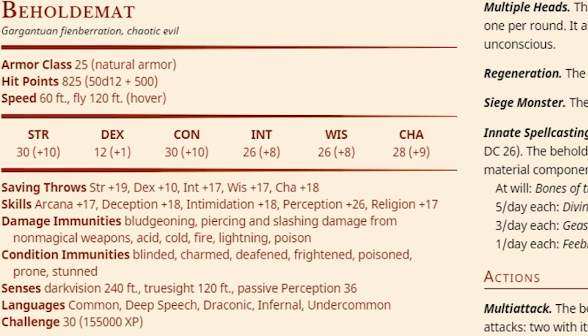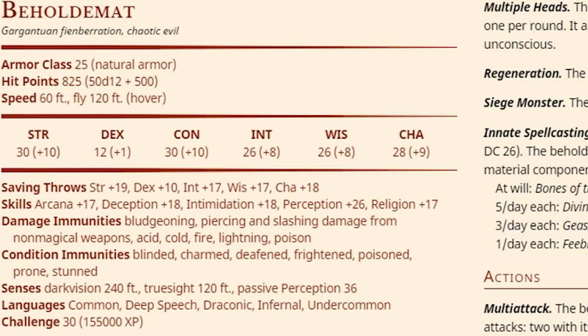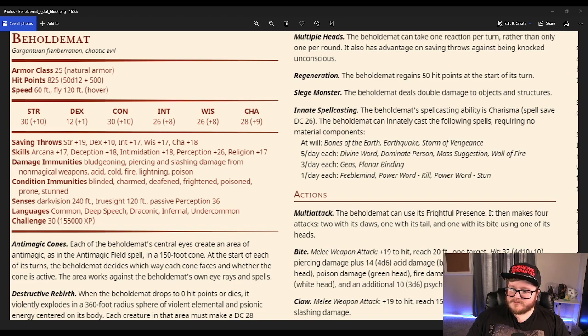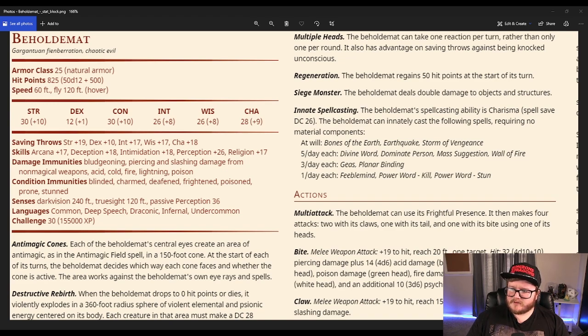So we have Beholdamot, Gargantuan Fiend-Aberration, Chaotic Evil, AC 25, HP 825, Speed 60, Fly 120. Strength, Dex, Con, Int, Wisdom, Charisma. All of this that I looked at looks very similar to Tiamat's stat block, between the saving throws and the skills and the immunities. They look very similar.